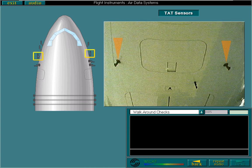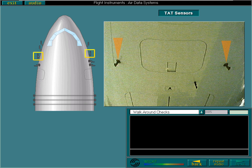The two total air temperature, TAT, sensors are located underneath the nose section. These provide TAT to the captain's air data system and the first officer's air data system. You must check that the sensors are in good condition.